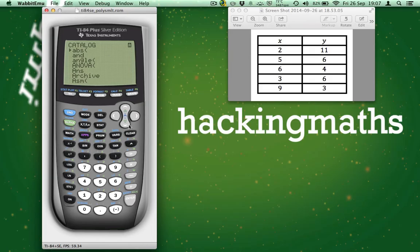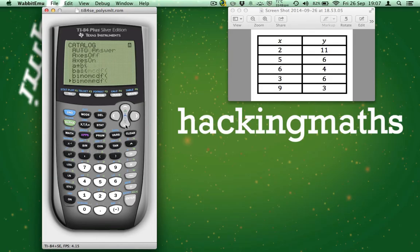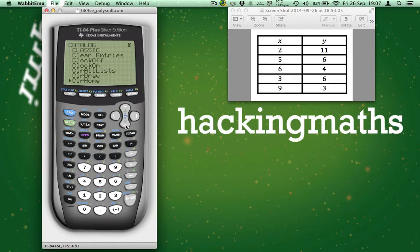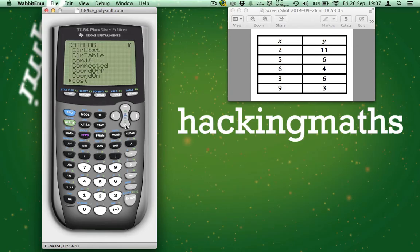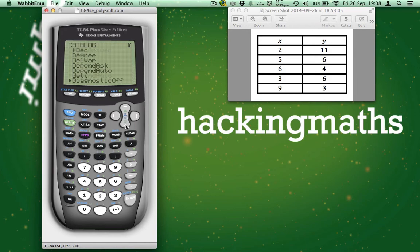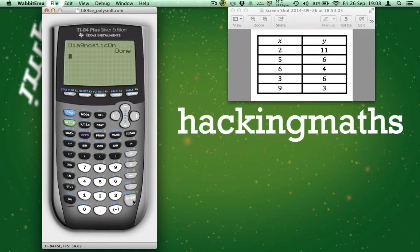So now we can scroll down until we reach Diagnostic ON. It's not too far. Once you've reached Diagnostic ON and the arrow is pointing at it, press ENTER twice. This will switch to Diagnostic mode ON.